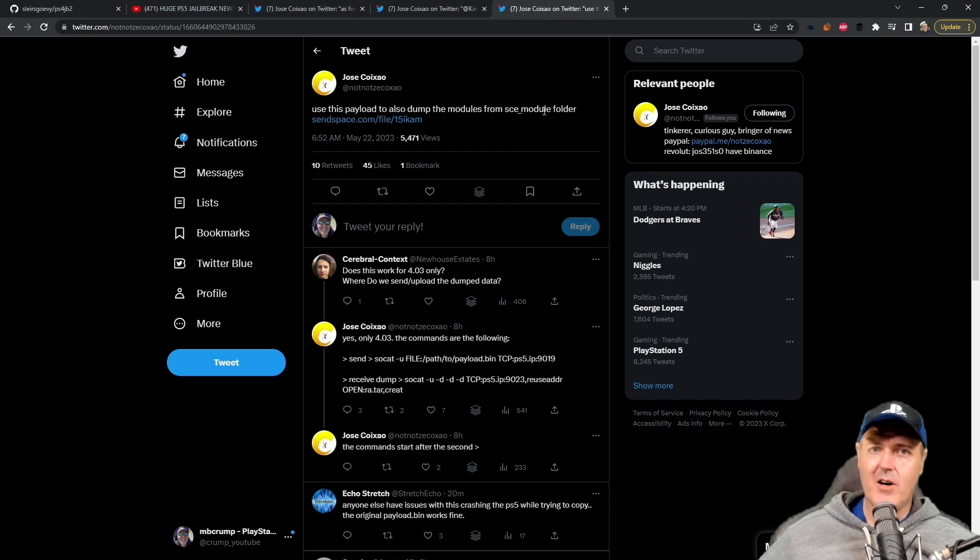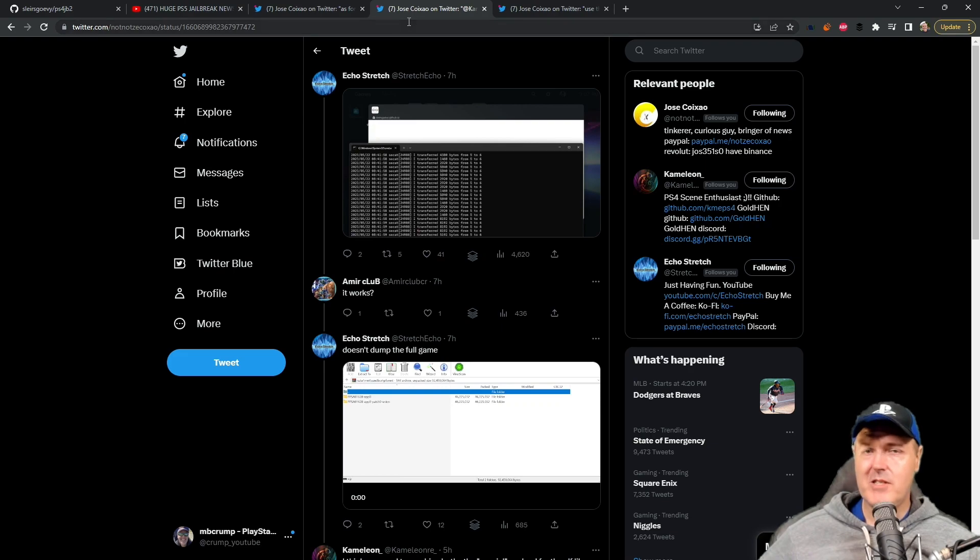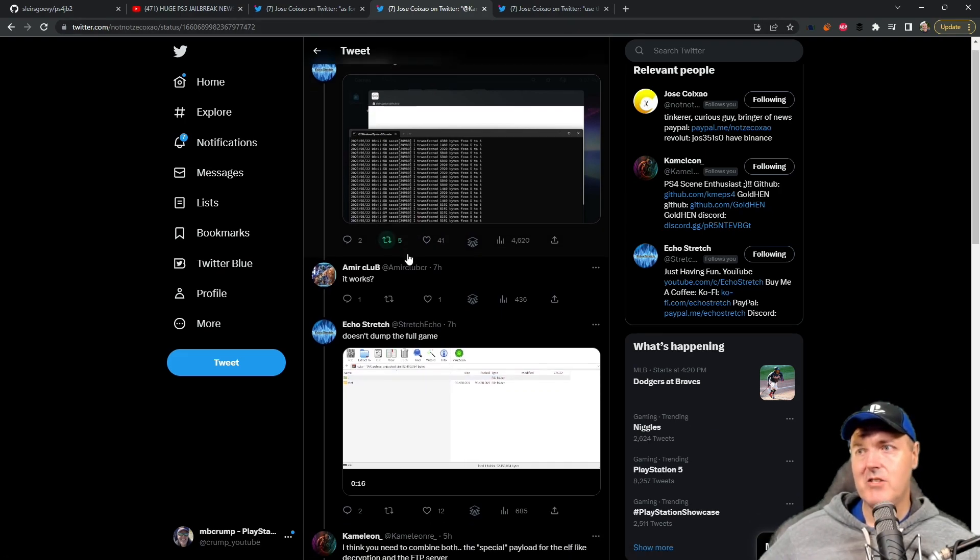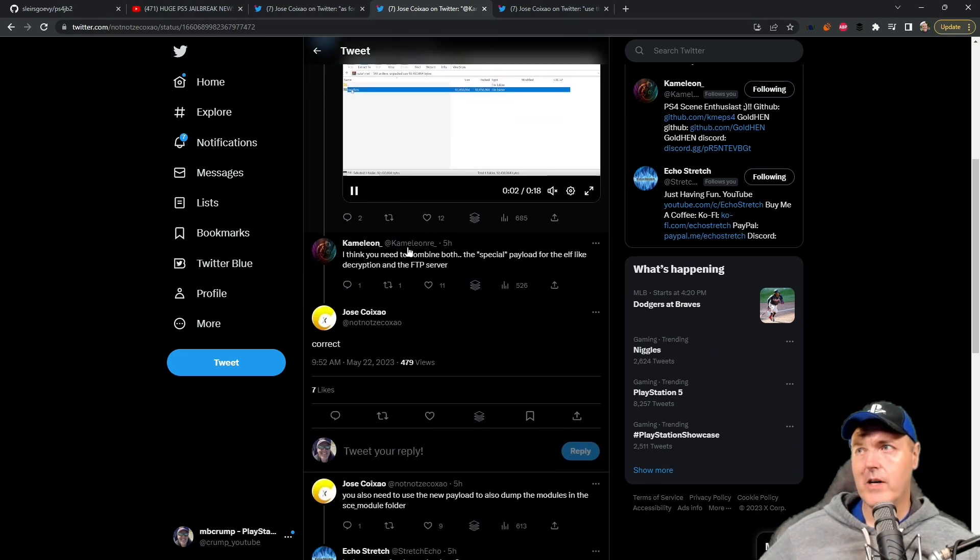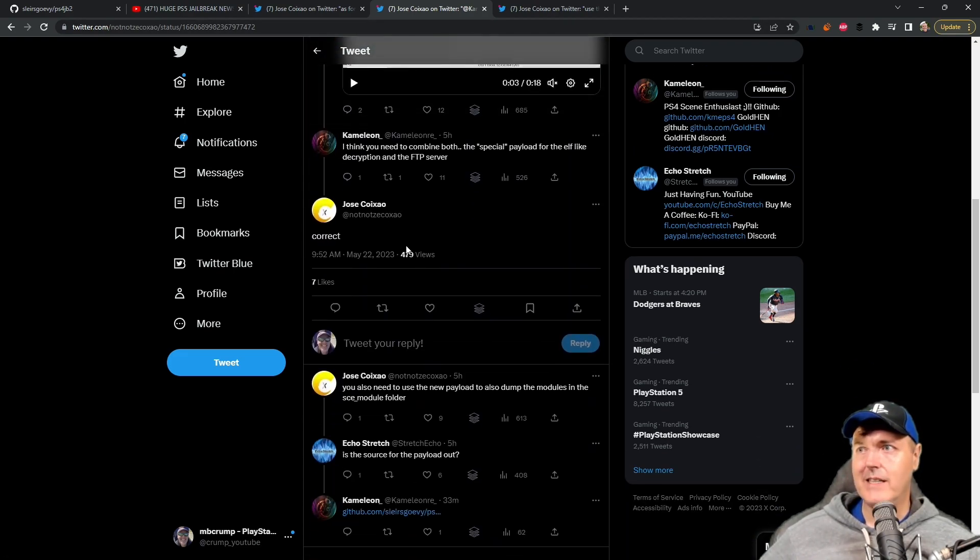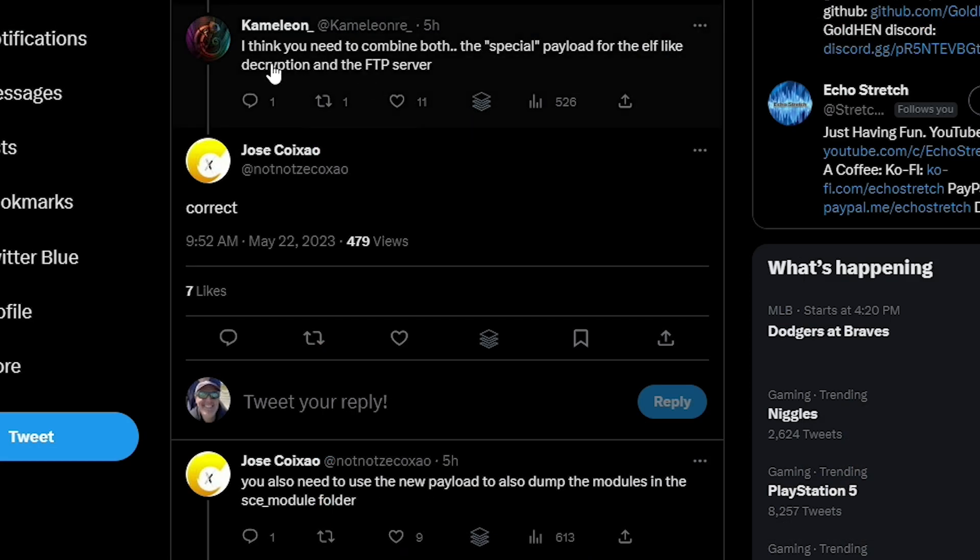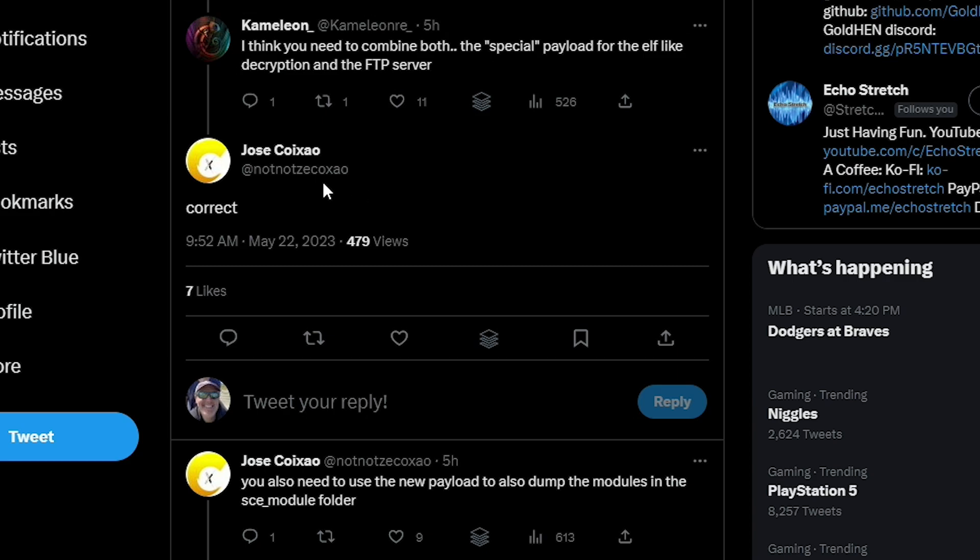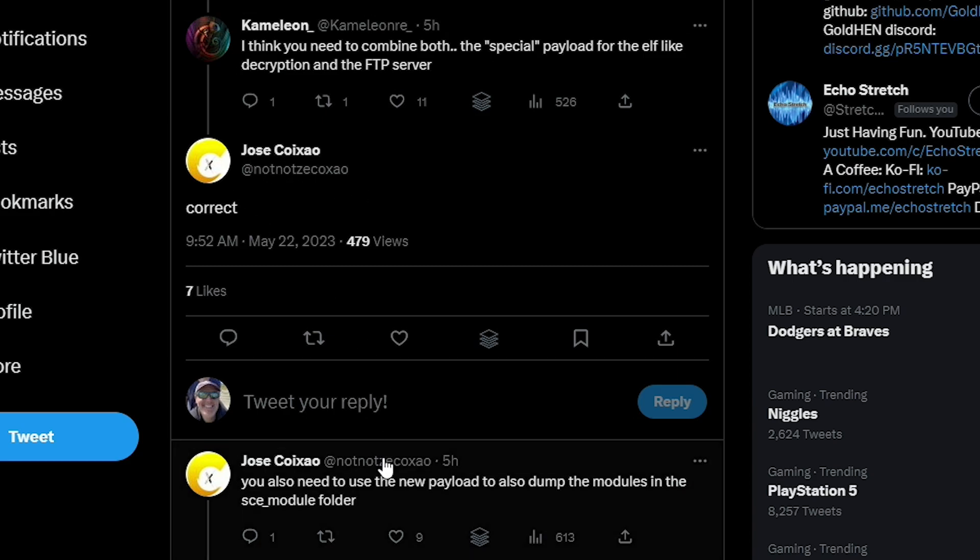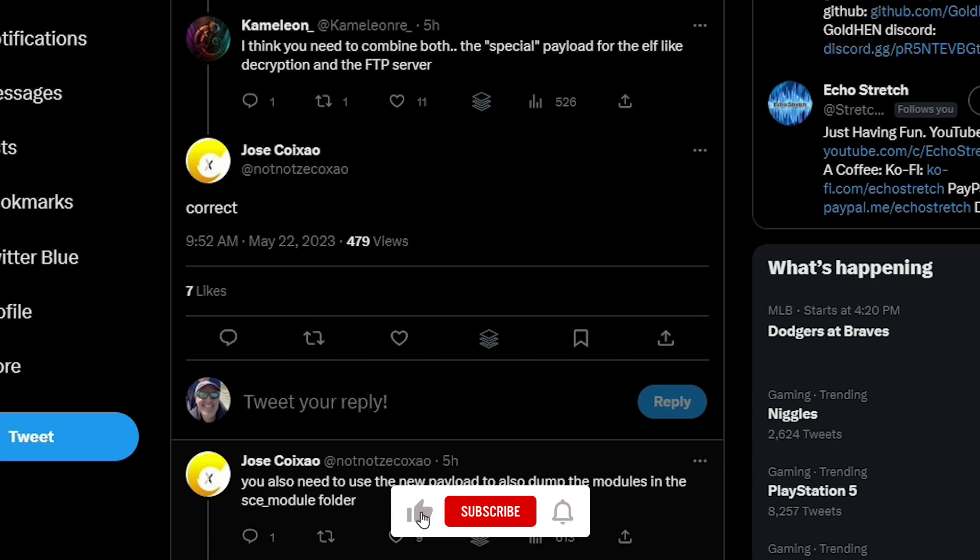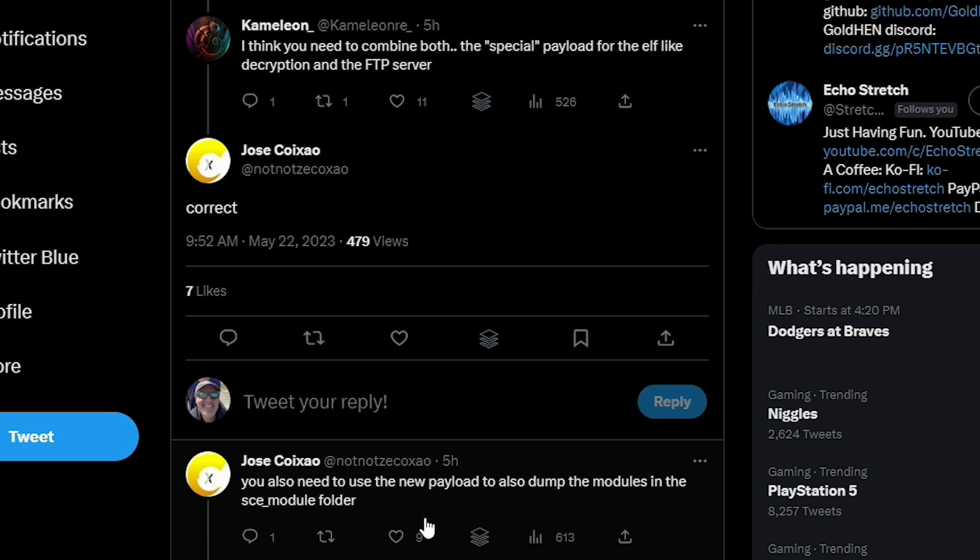Now we also learned that you still haven't got everything that you need for an actual game dump. So chameleon says right here I think you need to combine both the special payload for the elf like decryption and the FTP server, and then control execute says correct. He said again you will also need to use the new payload to also dump the modules in the sce_module folder.